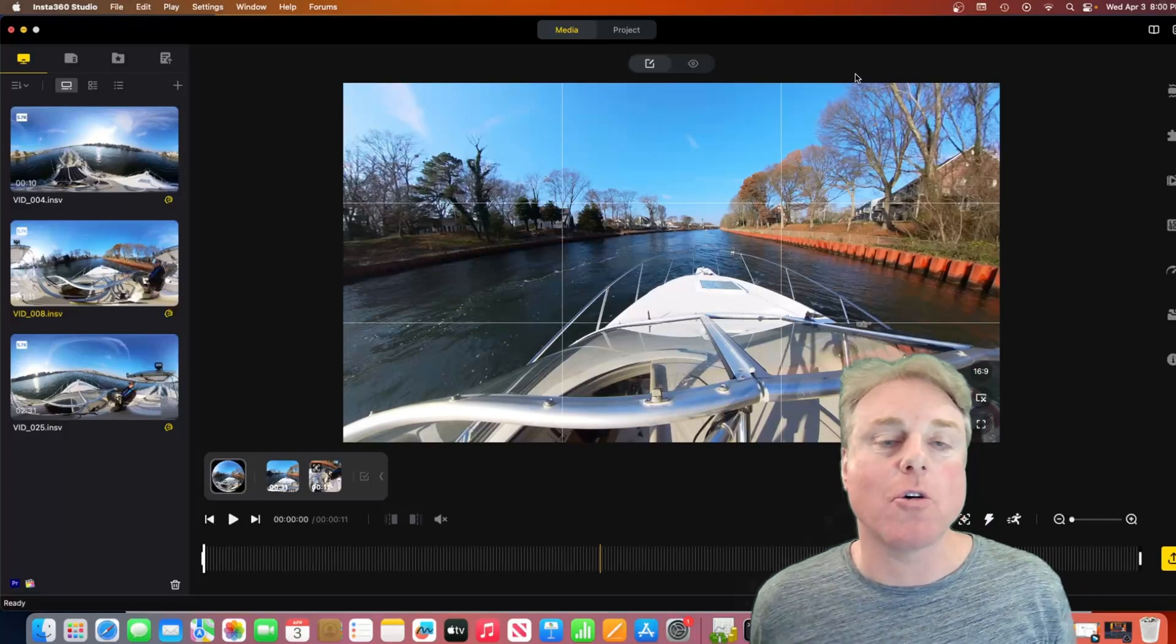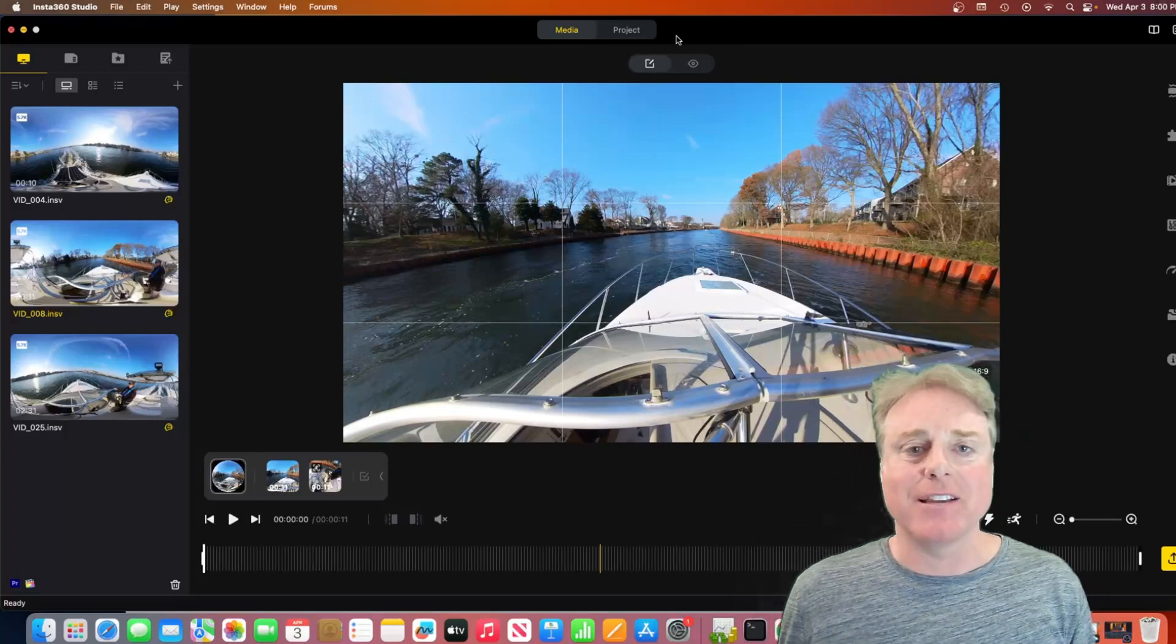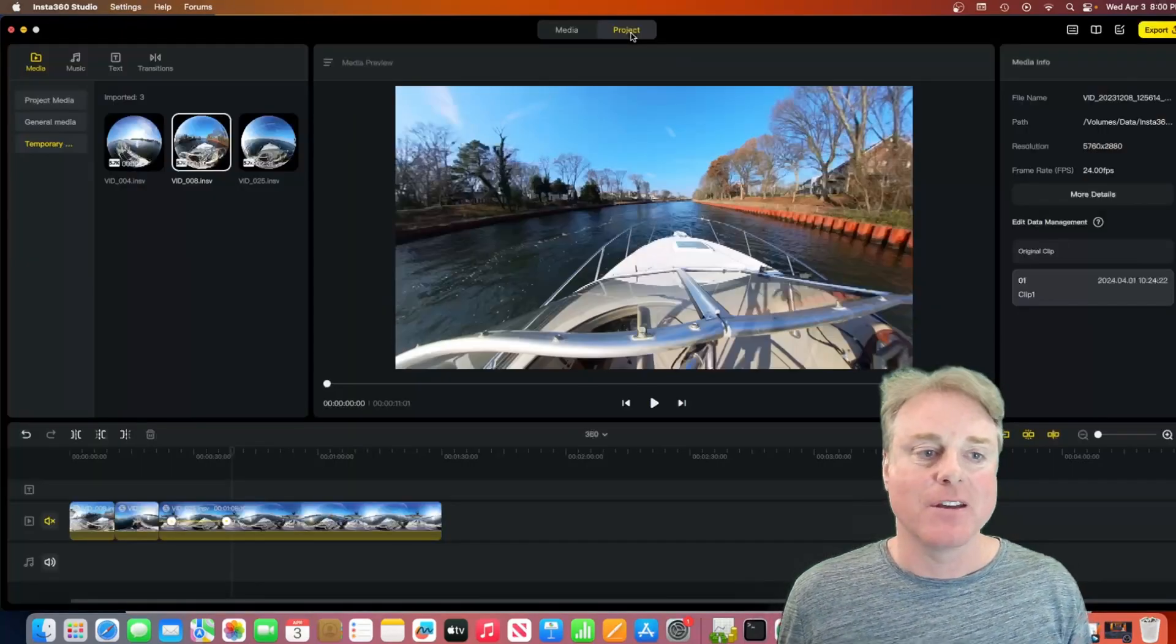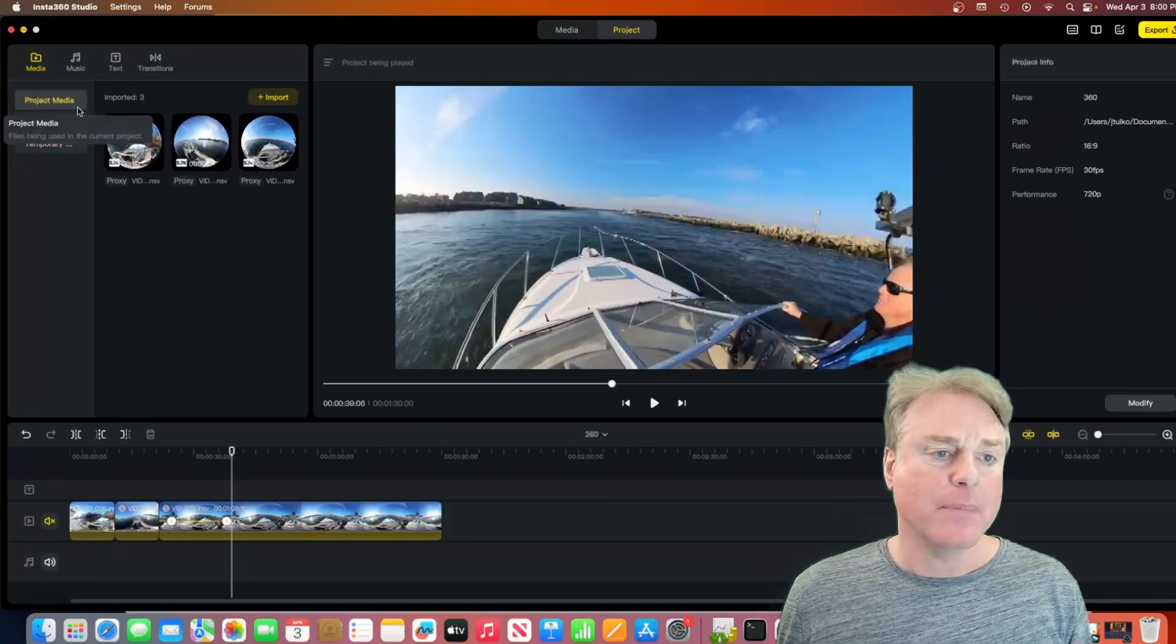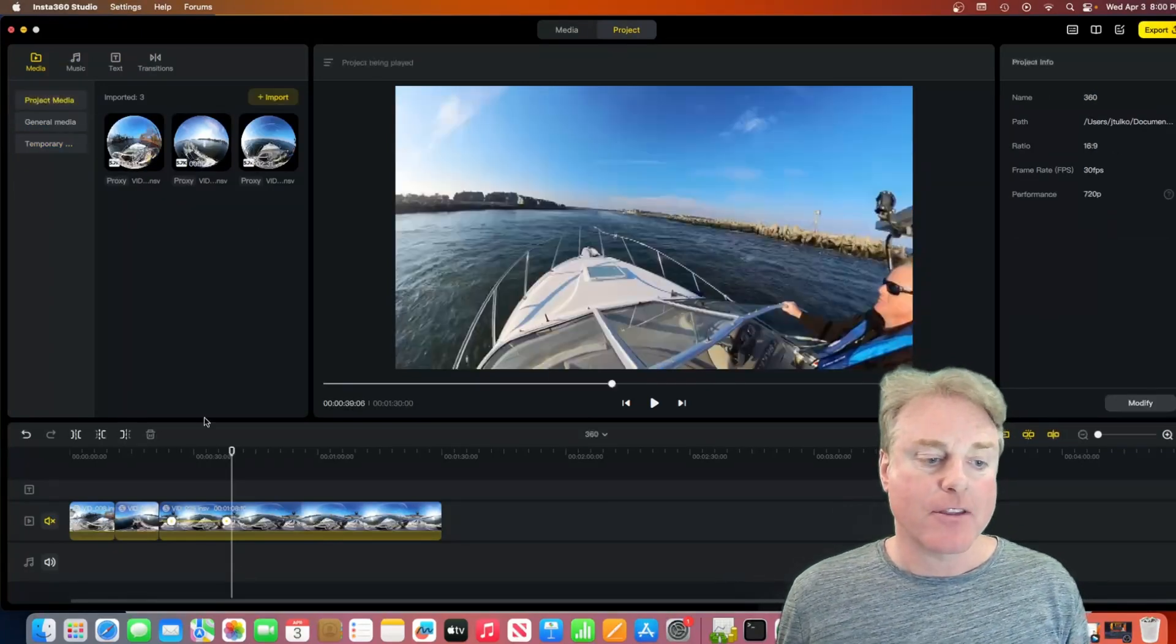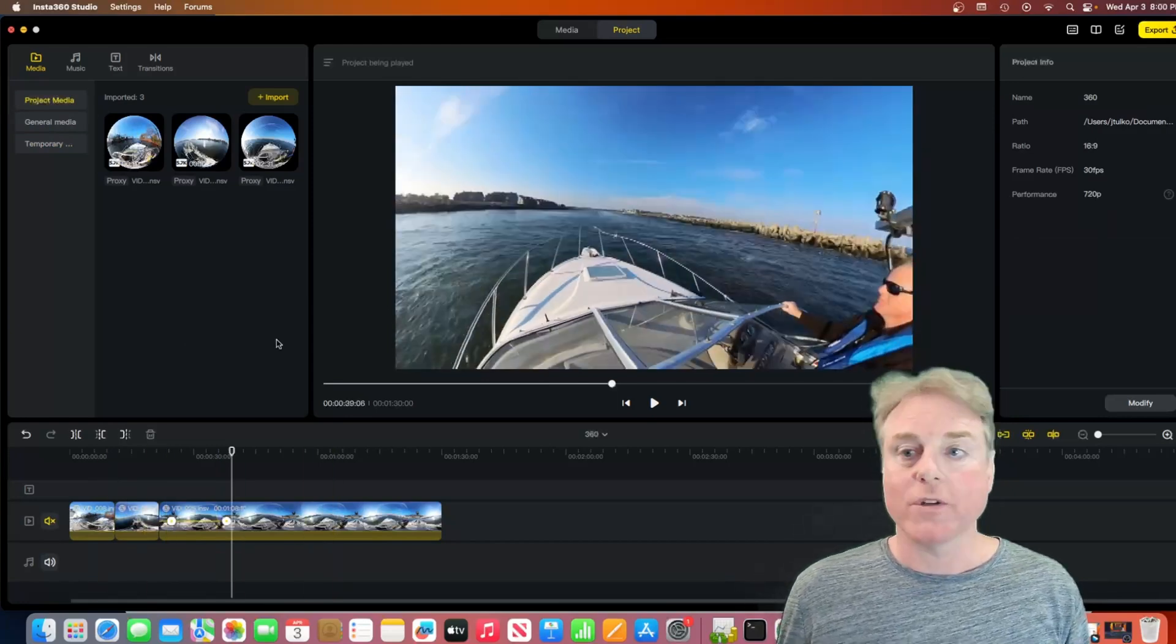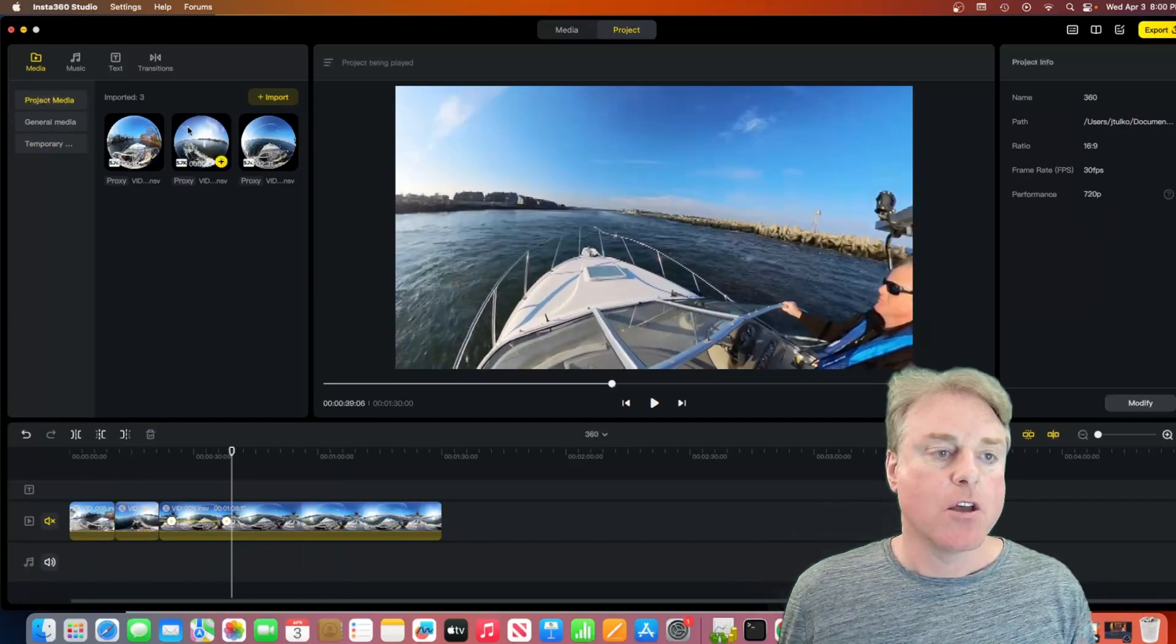So now let's get to all the new cool features and functionality. That's over here on this new project tab. I've already got my media brought in here. I've got three clips, and I already had it set up. So, what's new on here? A bunch of new things.